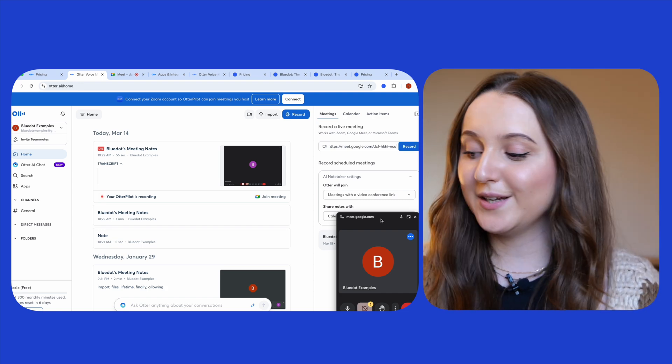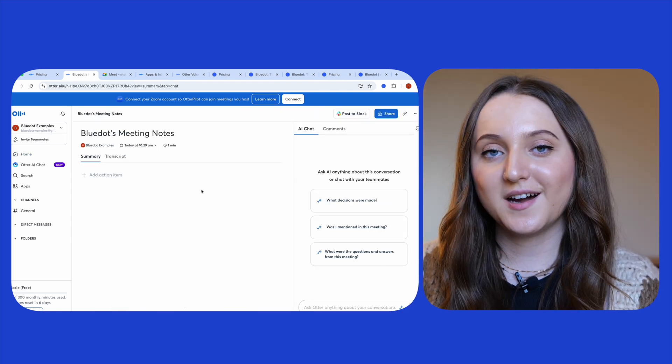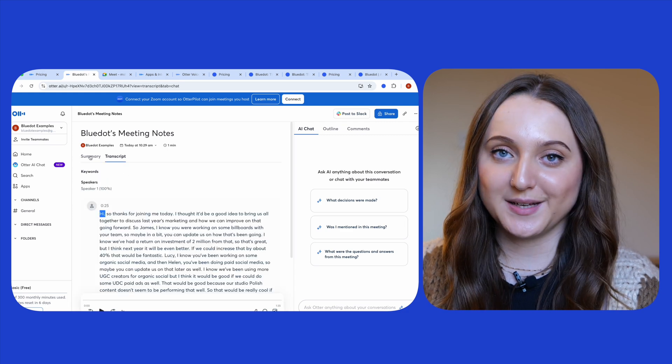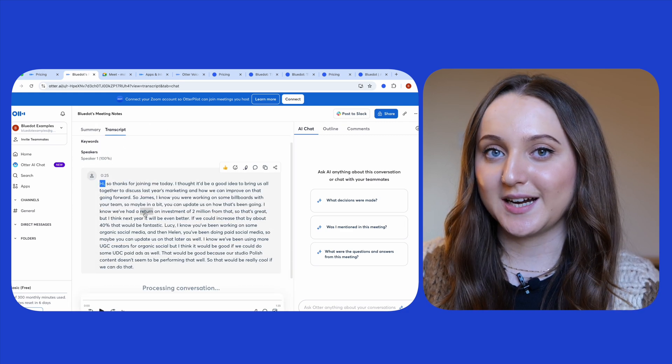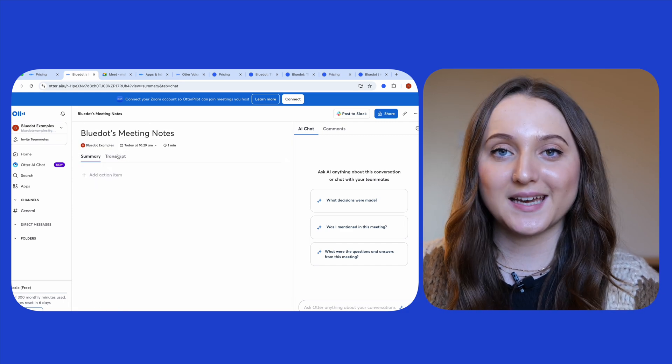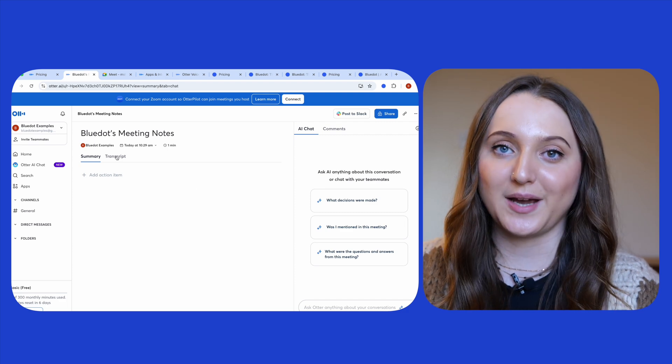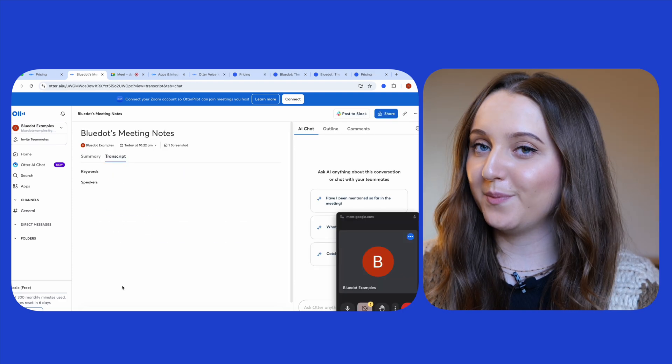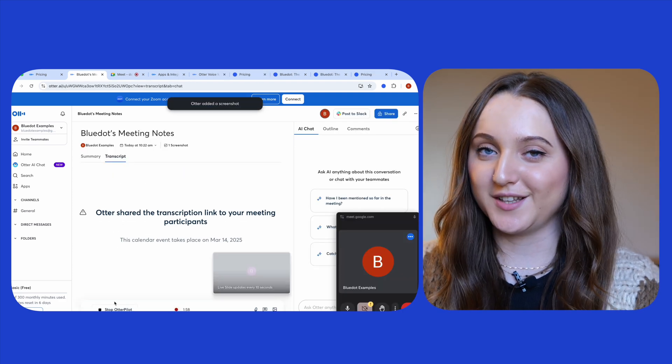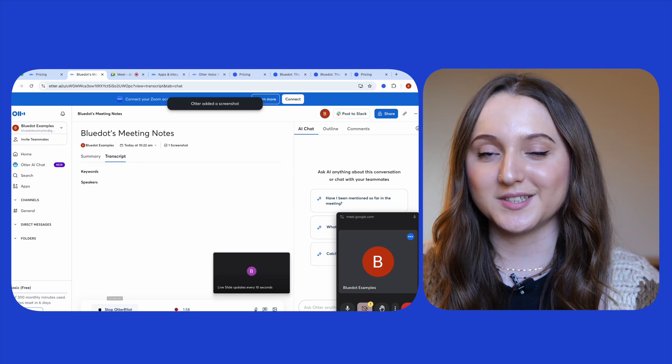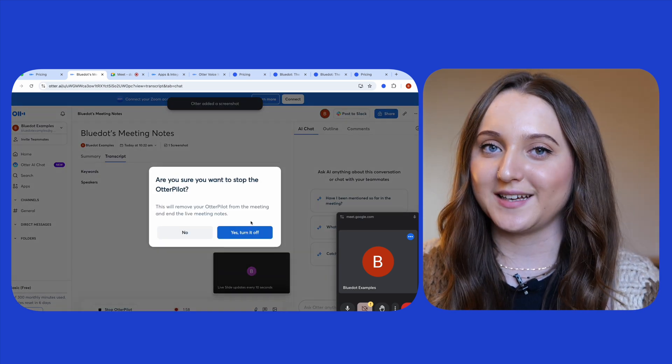Then hit record and Otter will join the meeting. Once it starts you'll get a free 30 minutes of recording time. Once the meeting's ended just go back into Otter and you'll see the transcription waiting for you. Do make sure to stop your meeting in Otter though, because otherwise it will keep recording even if your meeting's ended.